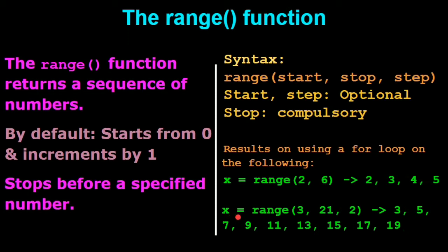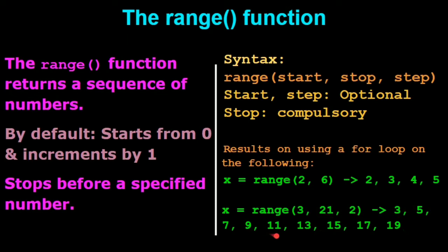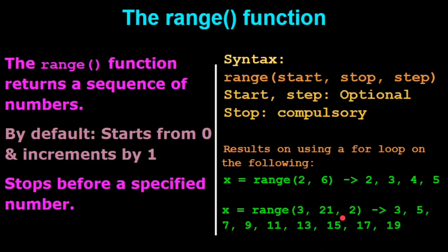The range function is such that you need to provide the exact next number where you want it to stop. So I want the range function to stop at 5 and hence I'll provide 6. Let's take another example. I have the function range which starts at 3, ends at 21 and it has a step count of 2. That is I want it incrementing by 2.